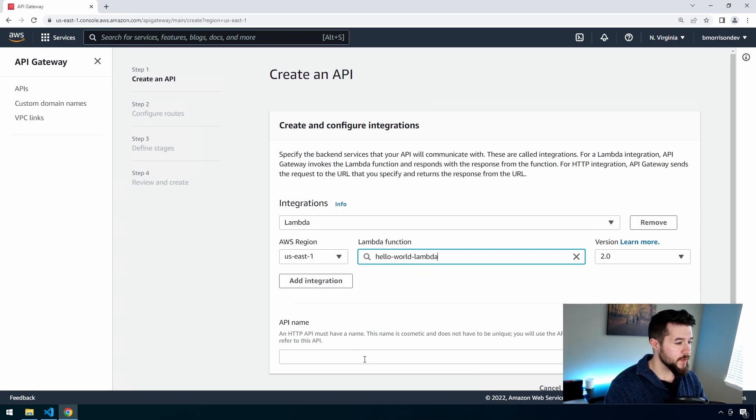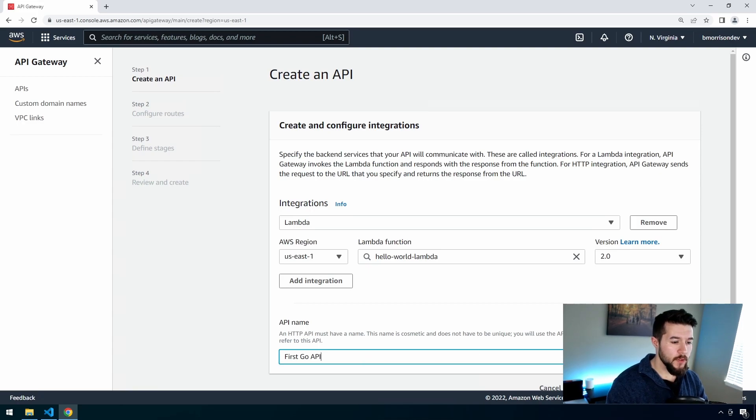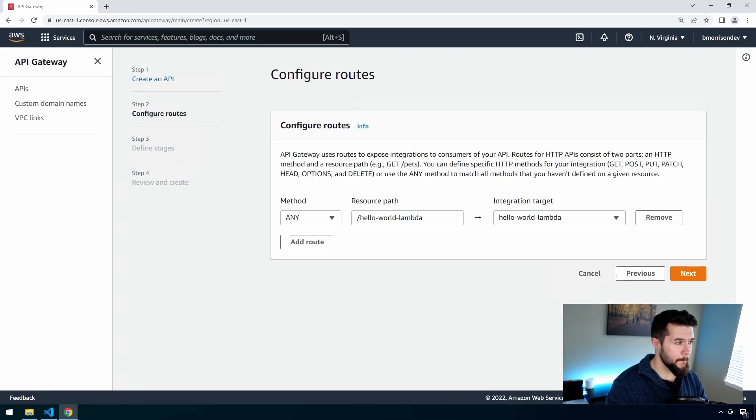Now the first step here is we have to connect our routes up to our function in AWS. So let's go ahead and click add integration. You can see there's a couple of integration options here. We're going to select Lambda because that's where we're at. And then if you recall from the last video, we created a Lambda called Hello World Lambda. So we're just going to click on the Lambda functions field here and select that. AWS US East One is fine for the region. We have to give our API a name. So let's say this first Go API and go ahead and click Next.